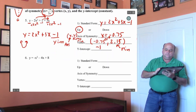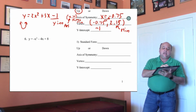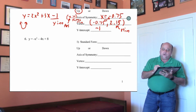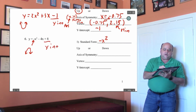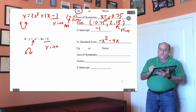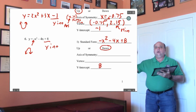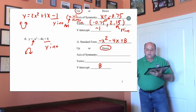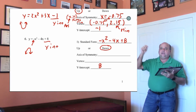Let's go to the next problem. We have to put this in standard form — it is in standard form. This graph is going to open down, and this right here is our y-intercept. So write down negative x squared minus 4x plus 8. It's going to open down, and the y-intercept is 8. I know all of that just from looking at the equation. Now let's graph it and write down the vertex, then get the axis of symmetry.